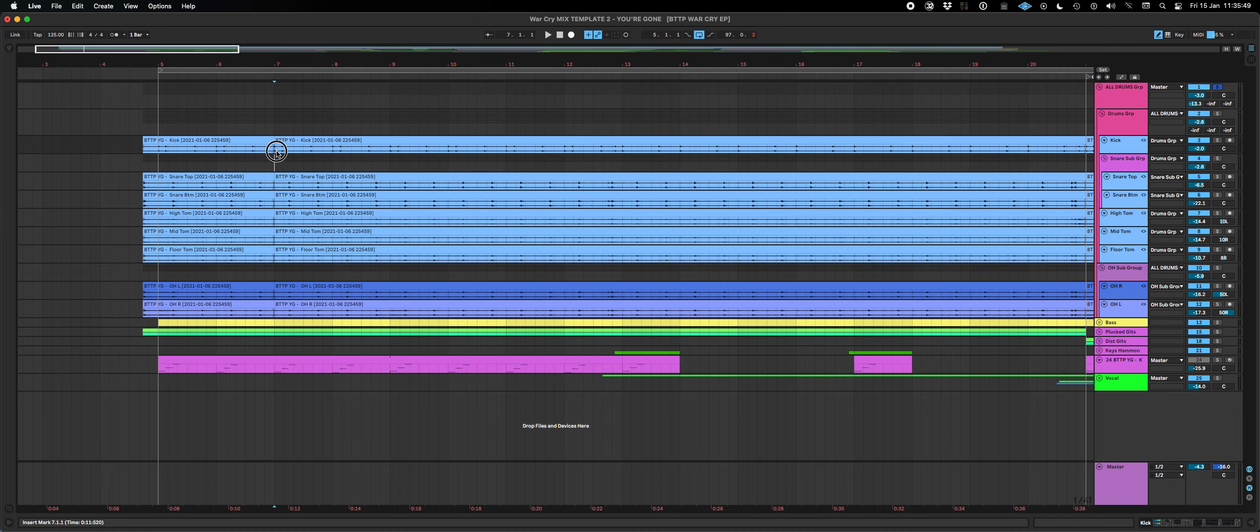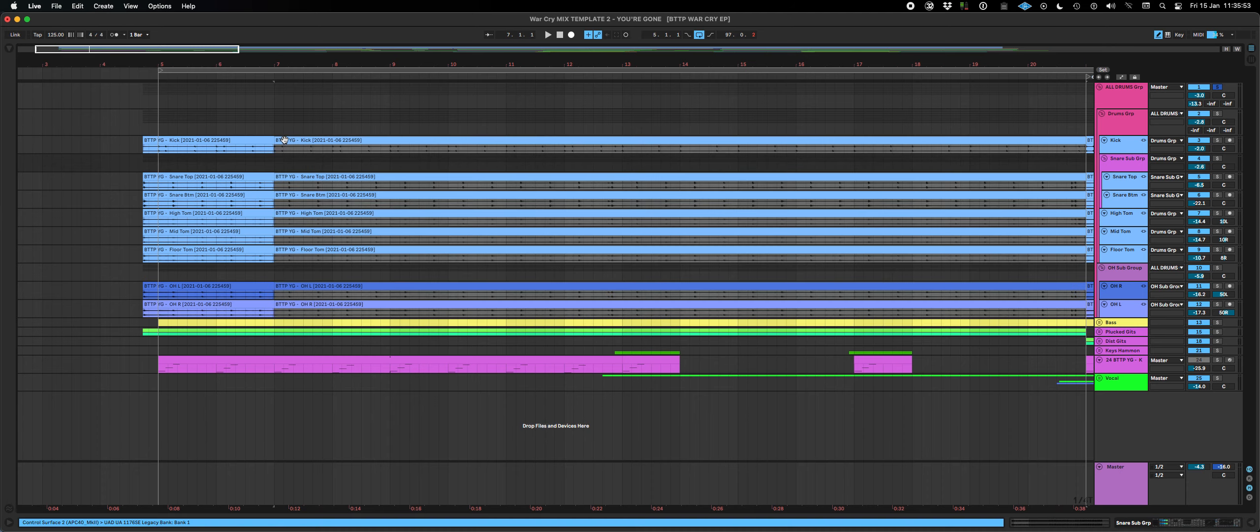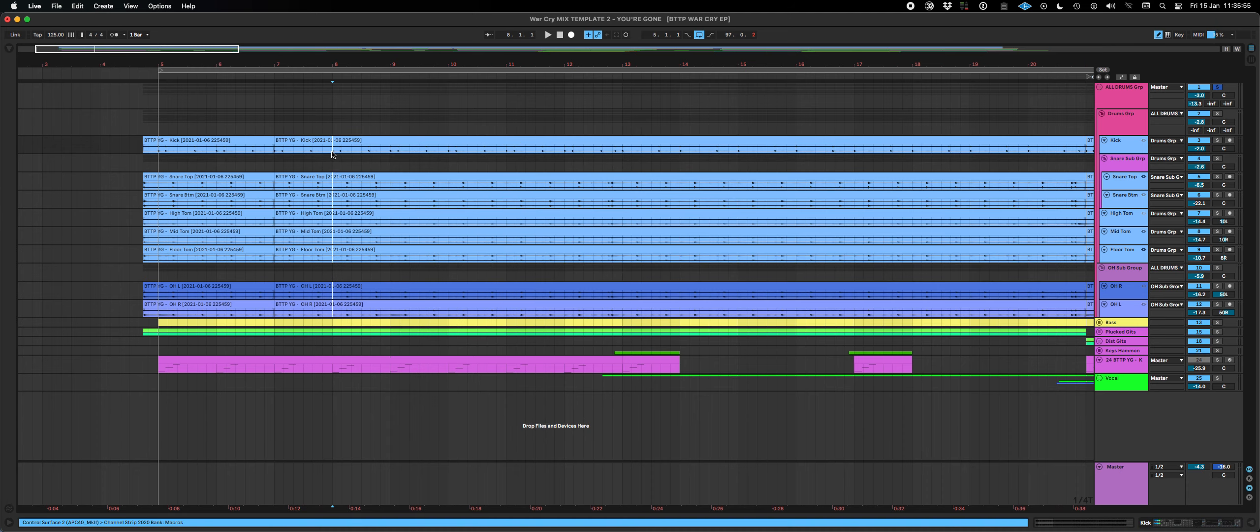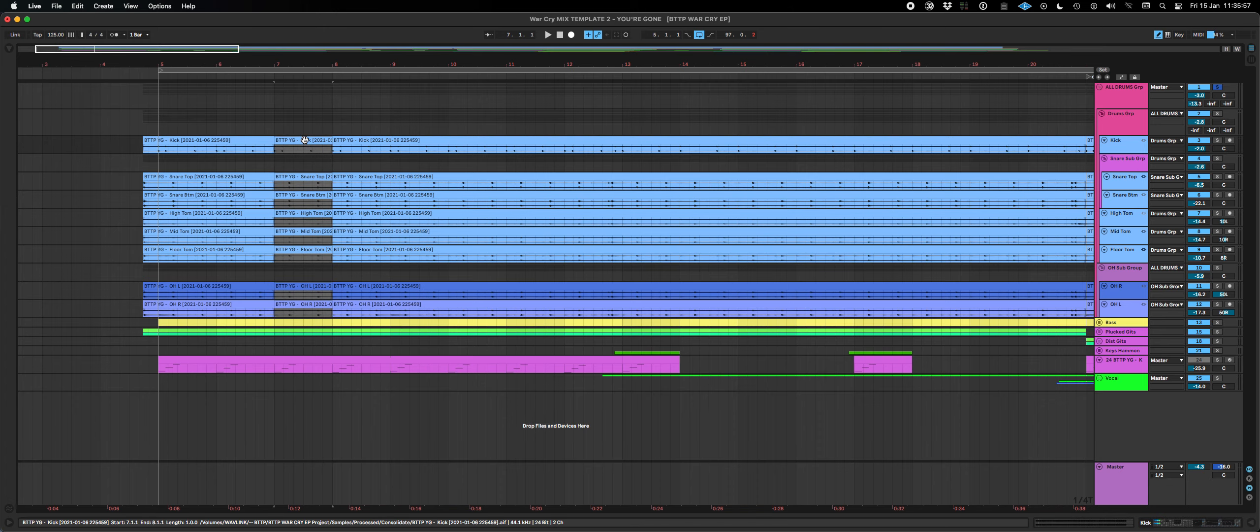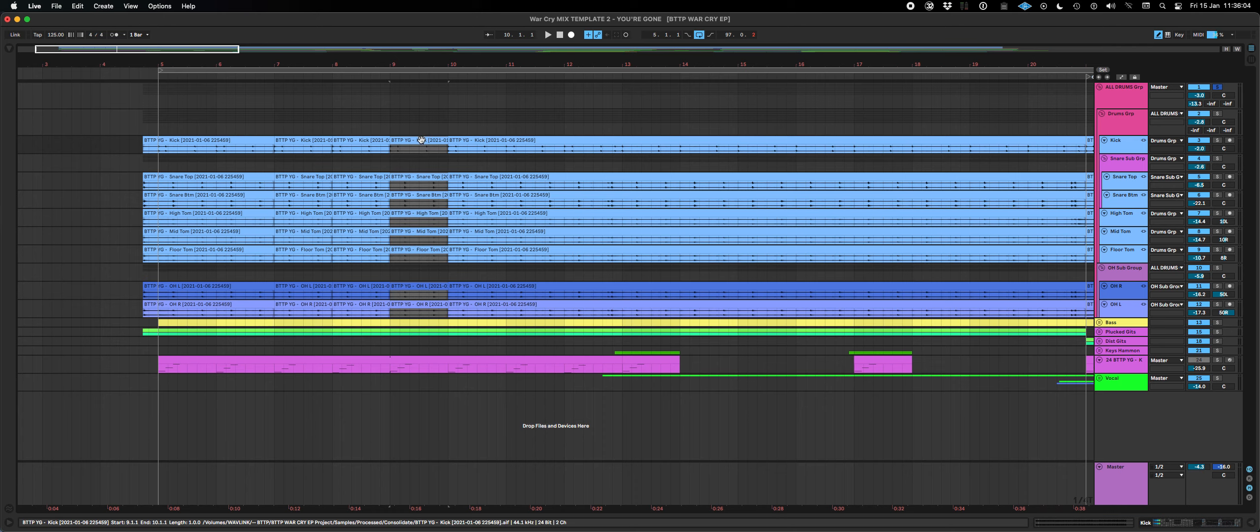Making life a hell of a lot easier if you want to loop something. So let's just loop a section here. Let's loop this bit. And I can duplicate it, duplicate it, and there we go.